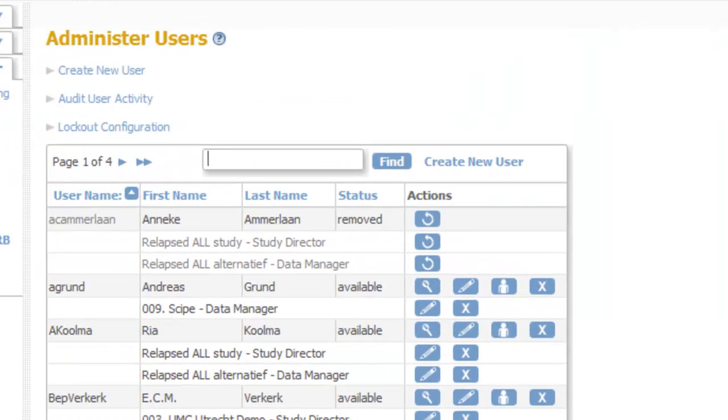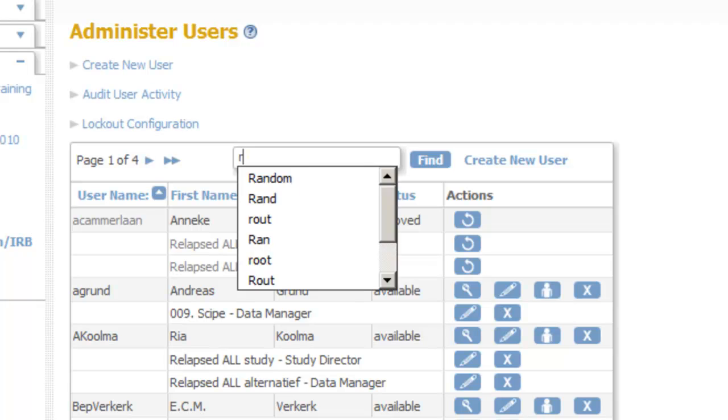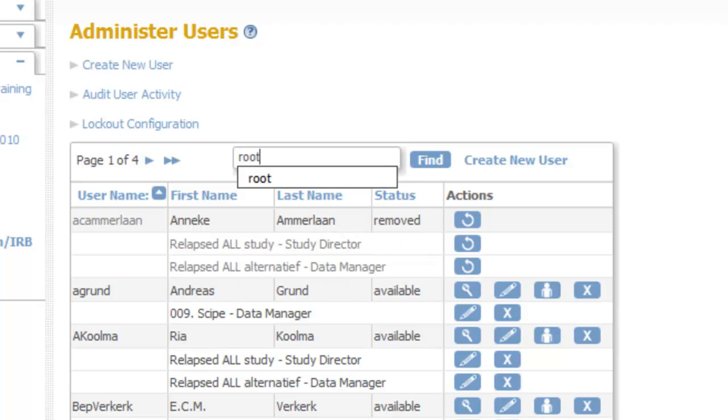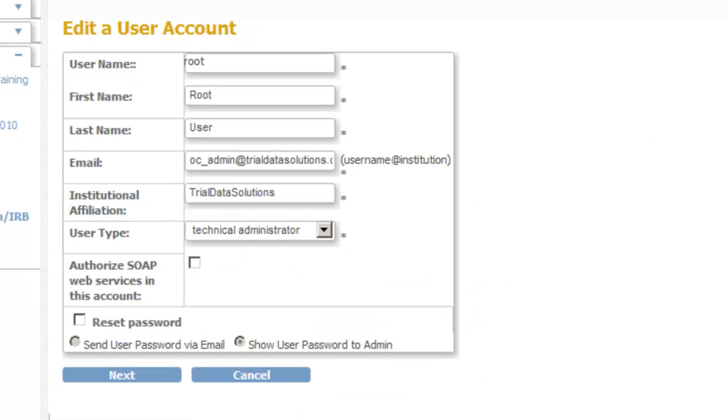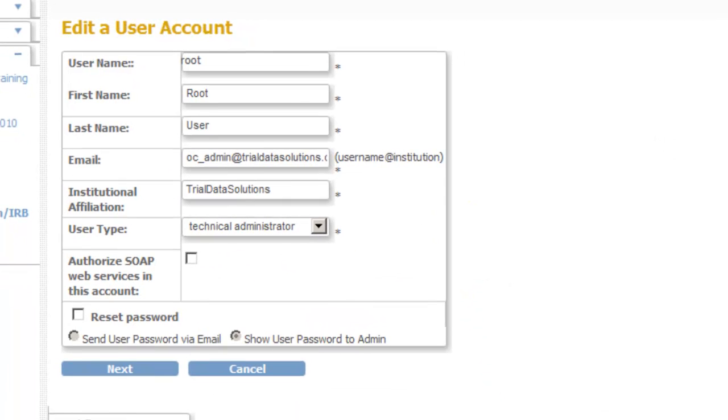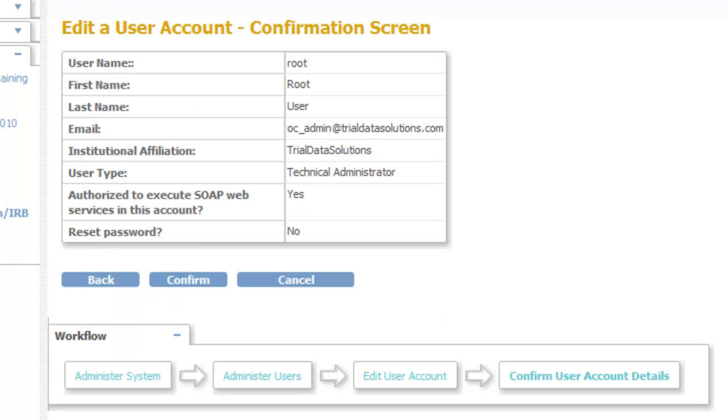And then in the search field, we type in root and click Find. And here we have the Edit a user account. We tick the box with Authorized SOAP Web Services. We click Next, and in the next screen we click Confirm.